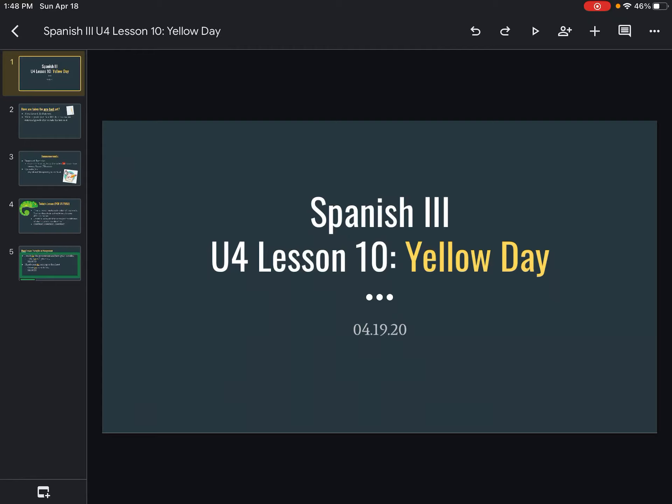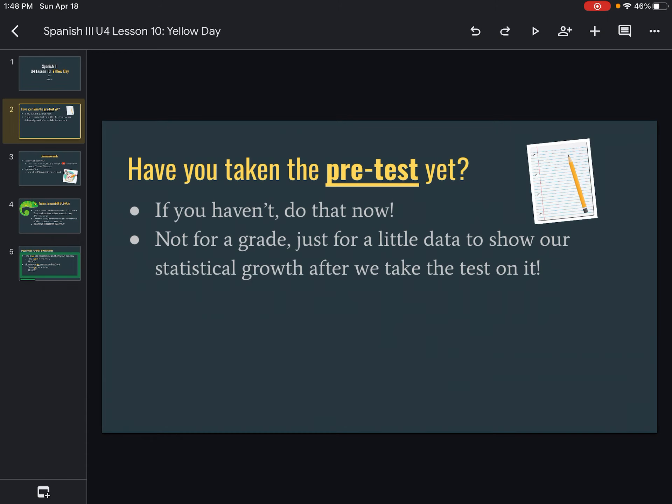All right, buenos dias, clase. Welcome to our yellow e-learning day. It is the 19th and we're going to go ahead and get started.